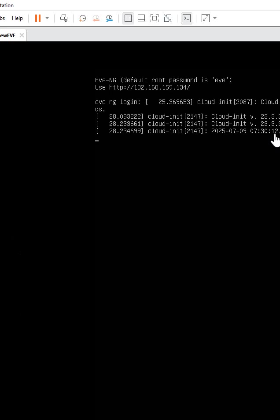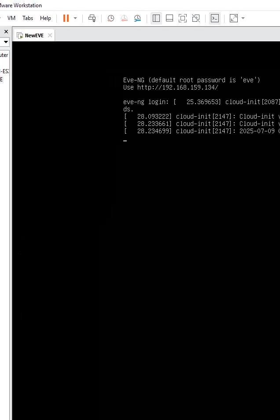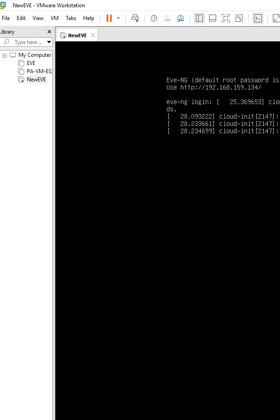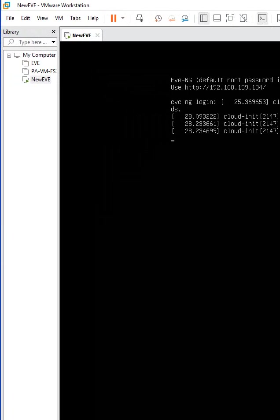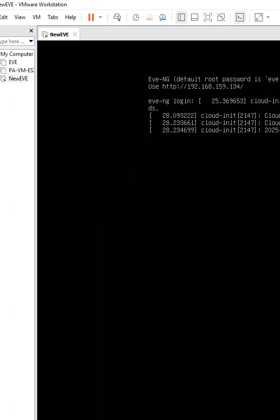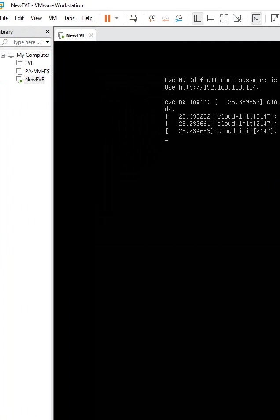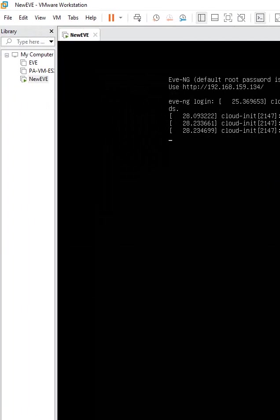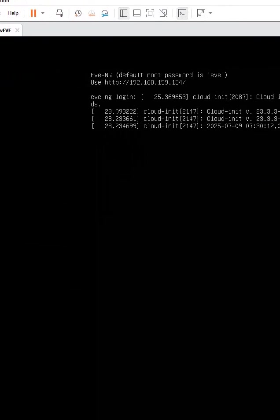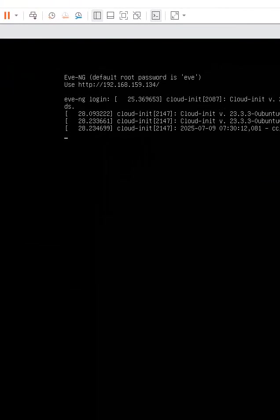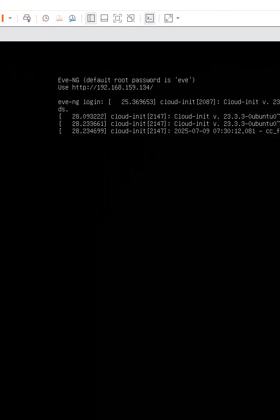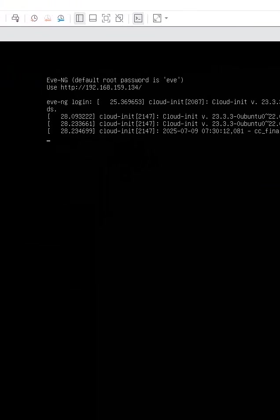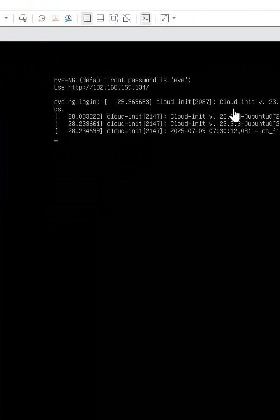Hello everyone, if you remember we told we can do the CCNA, CCNP lab in EVE-NG and we told we need to install the VMware workstation and after that you will install the EVE-NG in the VMware workstation.